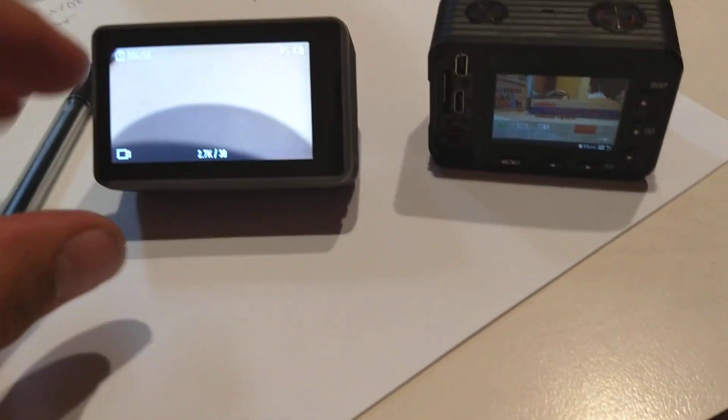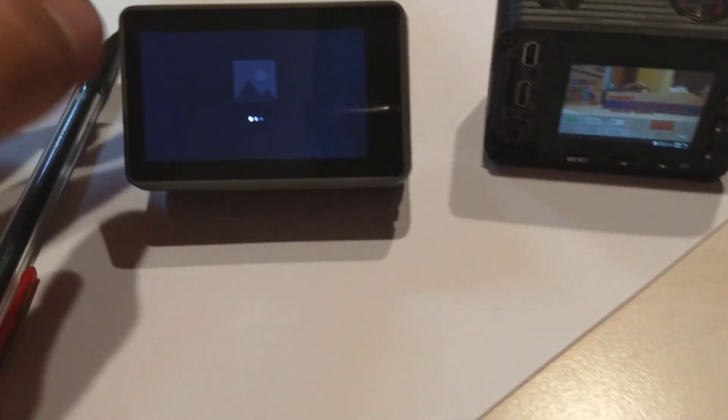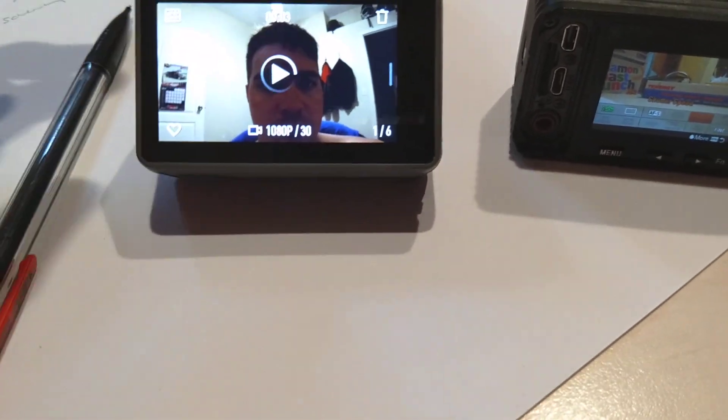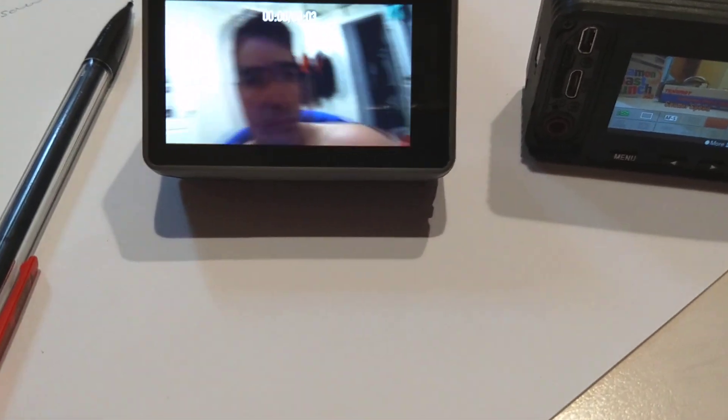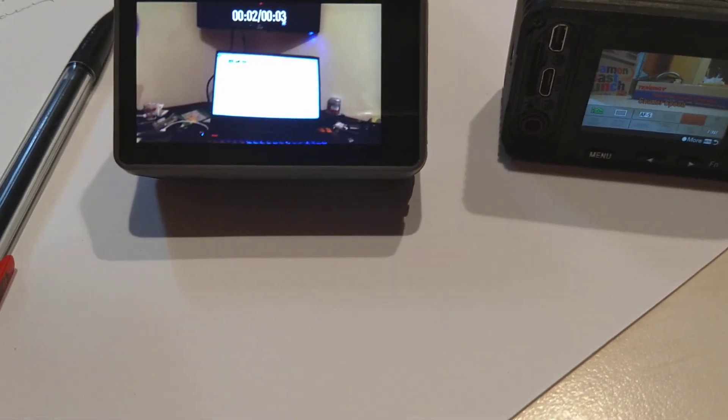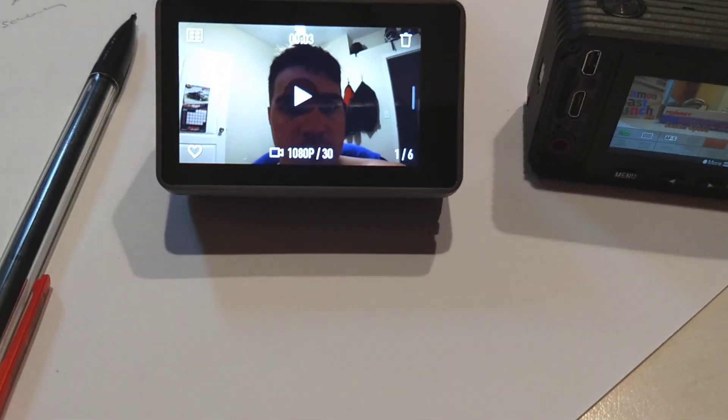Also, when you're playing back videos with this thing, which you swipe right to do, it has a speaker. So you can listen to your video. Can't really do that in the Hero 7 very well.